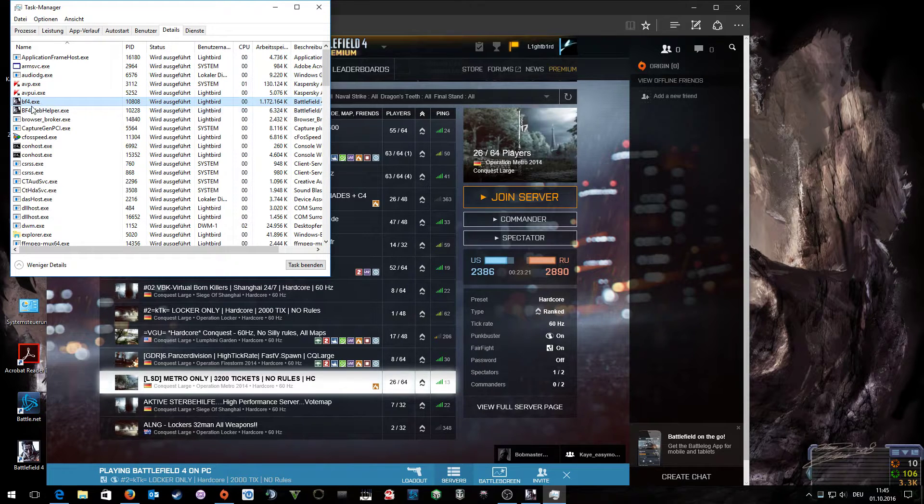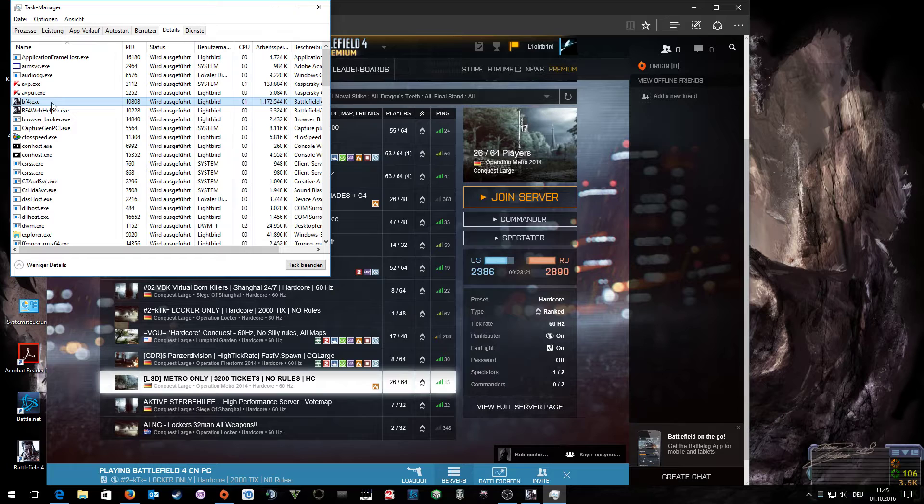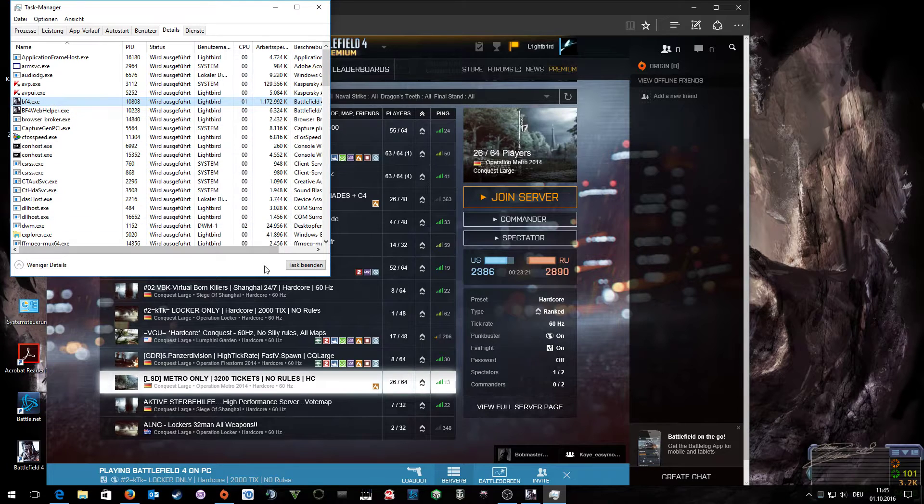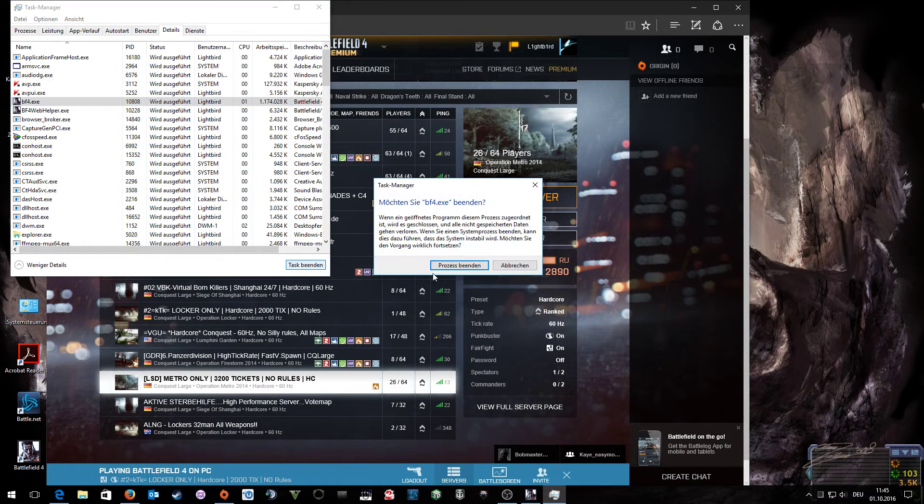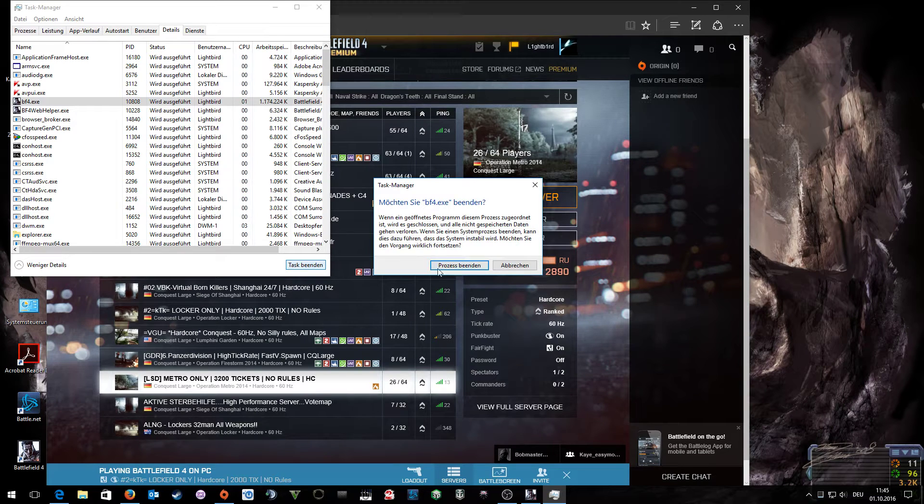Basically, you open your task manager, click on bf4.exe, and end task. Do this again, end task.